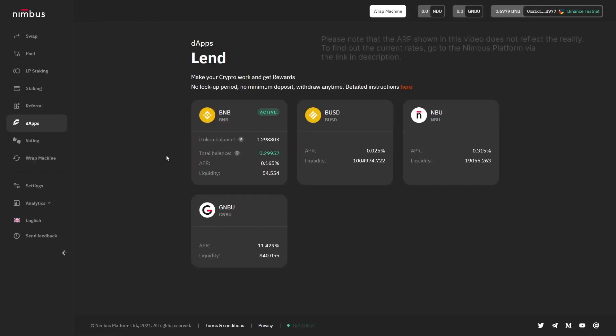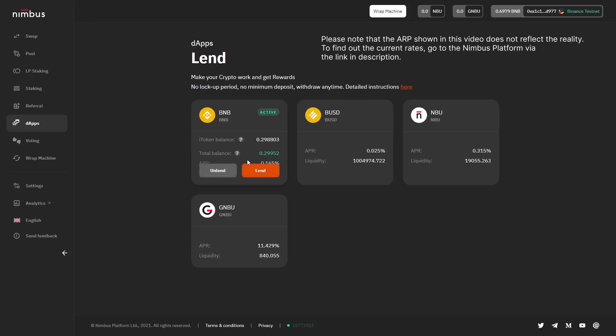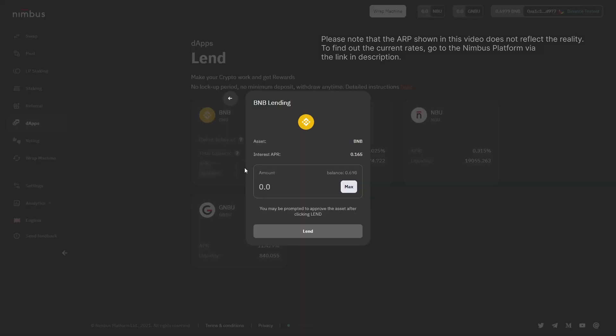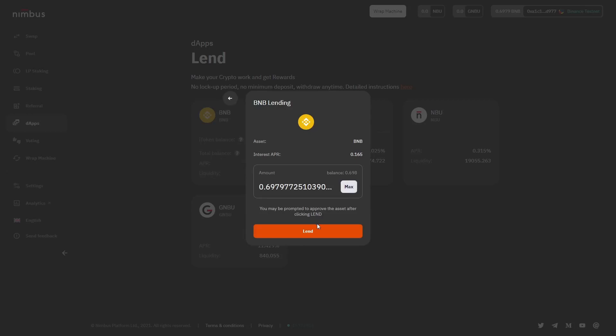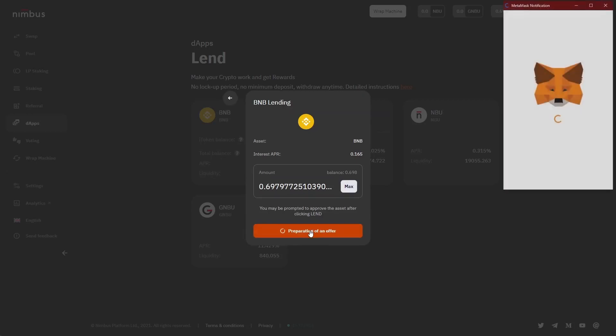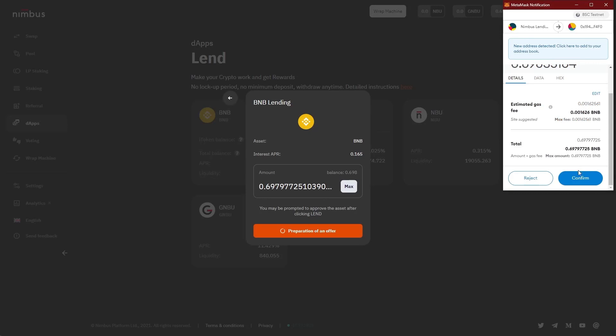As for the second option for further actions, you can increase the amount of lent tokens by clicking on the Lend button. Here it's not that difficult for you. The procedure is the same as for the first addition of tokens to the offer.